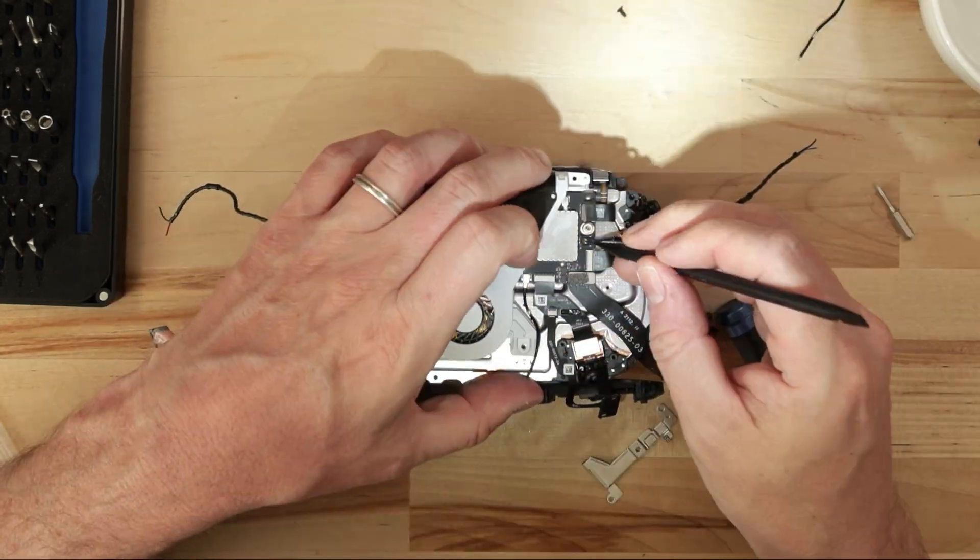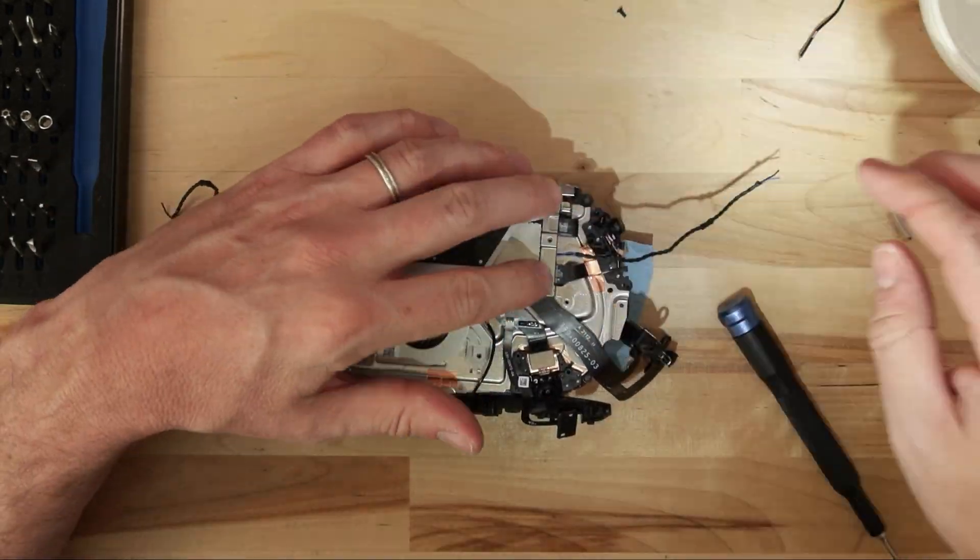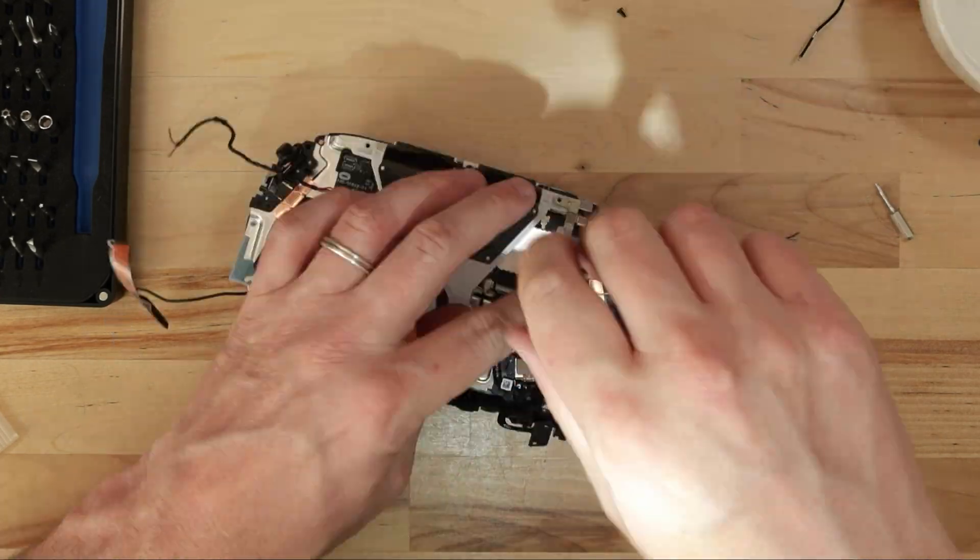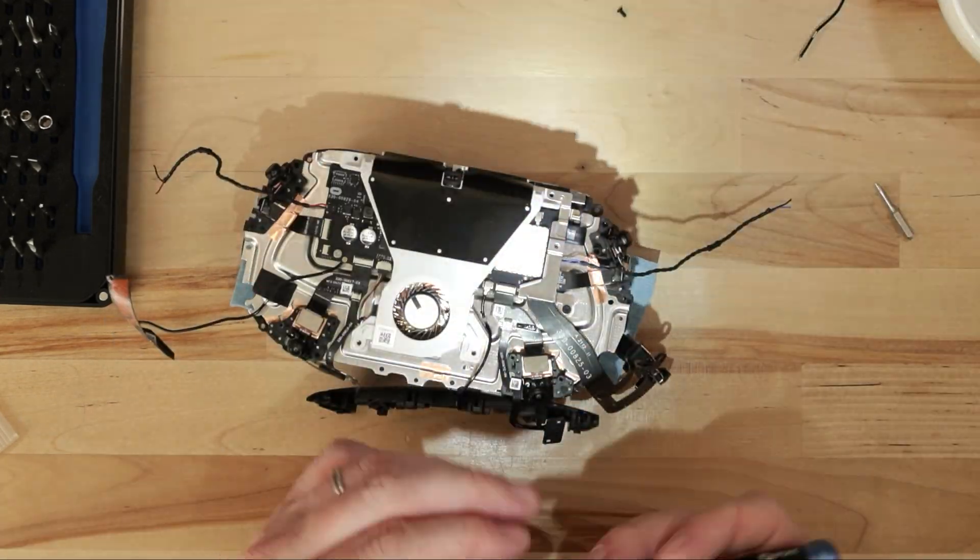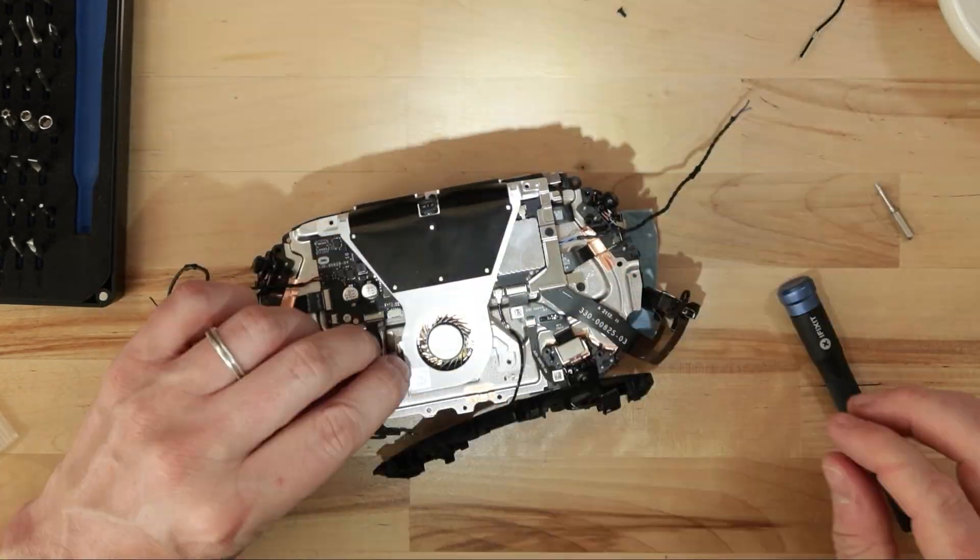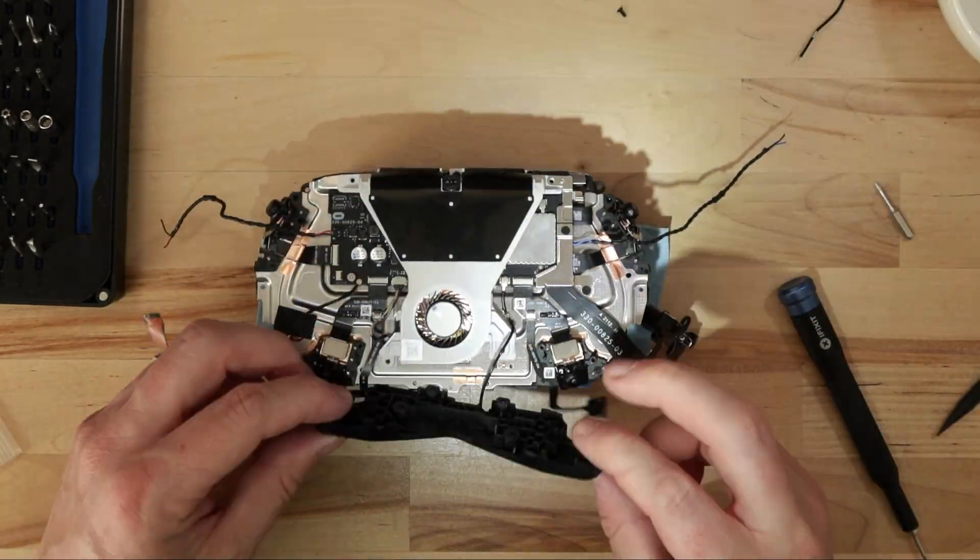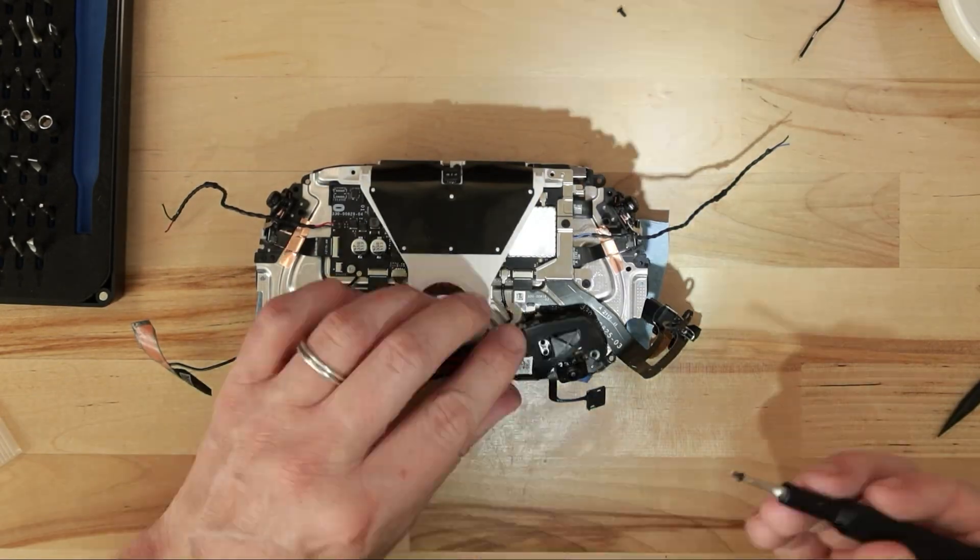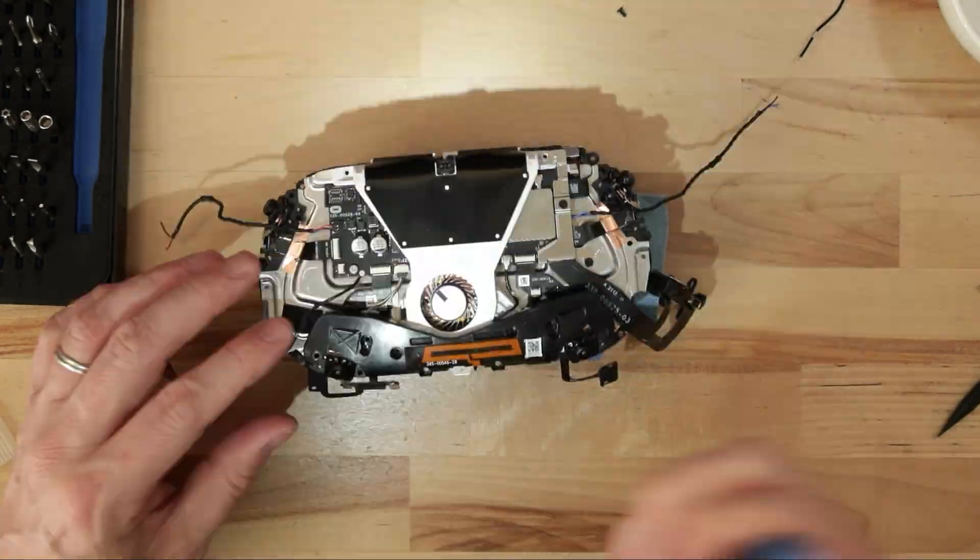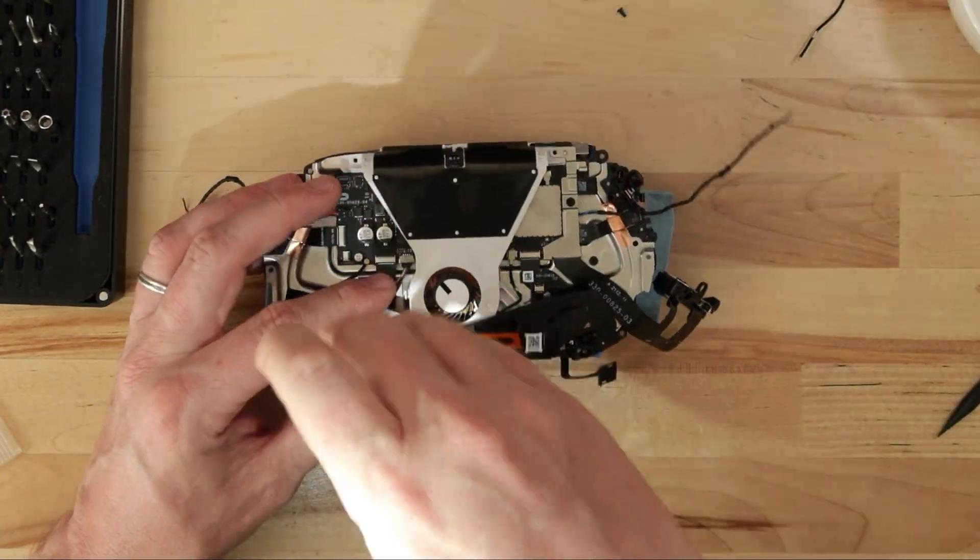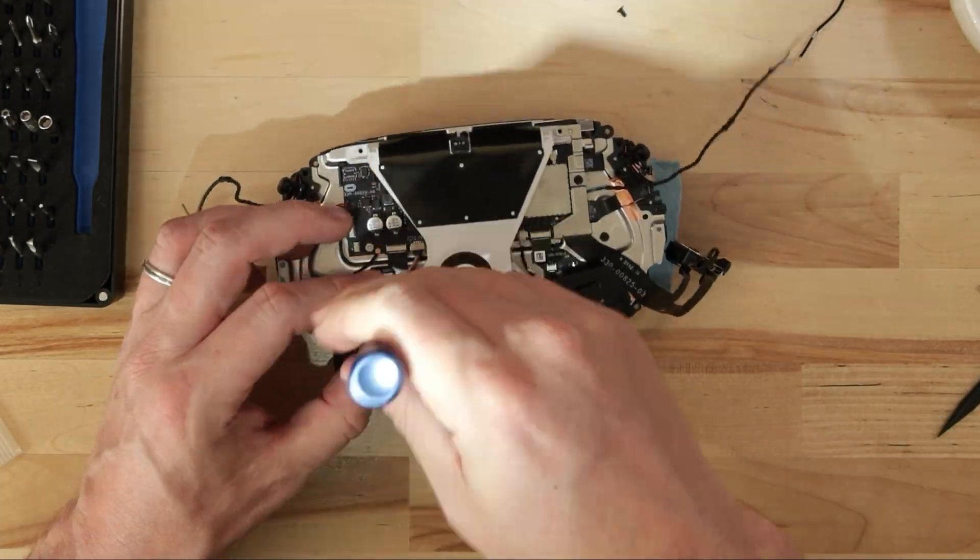Fortunately, the internal layout is pretty much a single isolated chunk of a unit that can be pulled out as one single thing. This is perfect for what I'm trying to do, because I can just remount this whole unit in my custom chassis. I really couldn't ask for a better setup for what I'm trying to do.